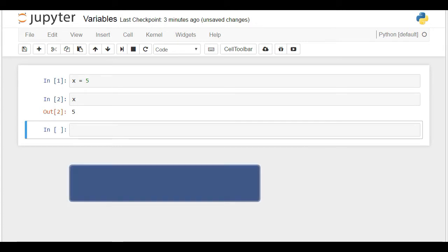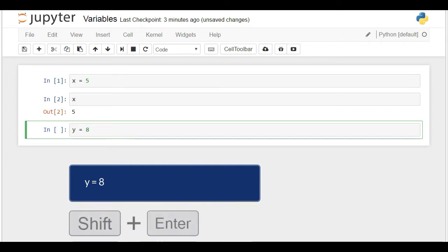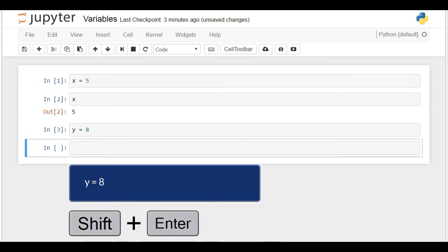Now, let's assign the value 8 to a variable we call y. Shift plus Enter, and we can check y.